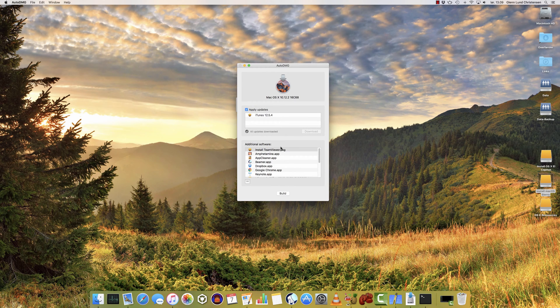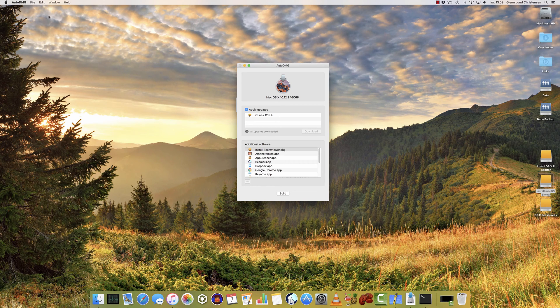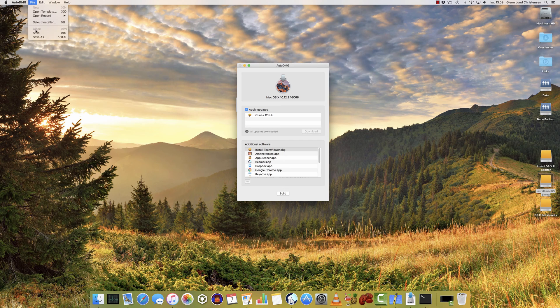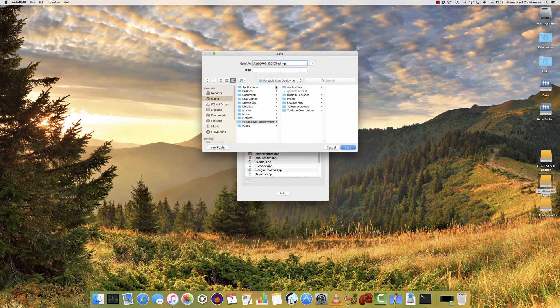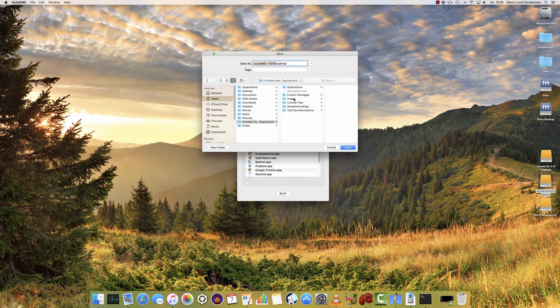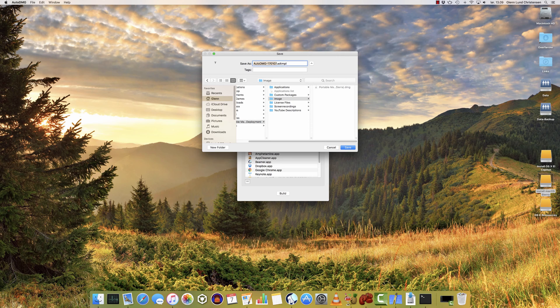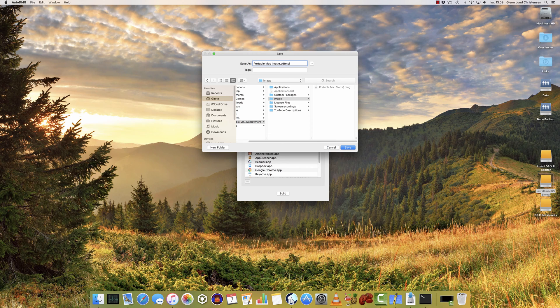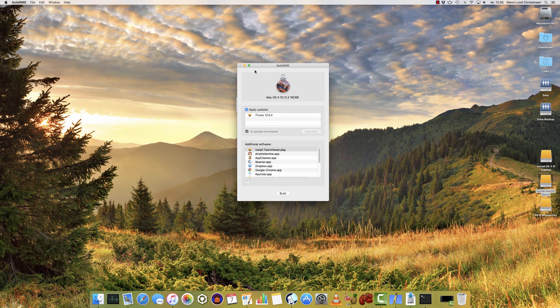This recipe that we just created in Auto DMG, we can actually save so we can use it at some other point later. So we're going to go into the File menu, and we're going to choose Save. And then in here, I'm going to go to my Portable Mac Deployment folder, and why not just save it in here in my image folder? And I'm just going to name it the same as I did my image. There we go. So now I can always return to this recipe later.